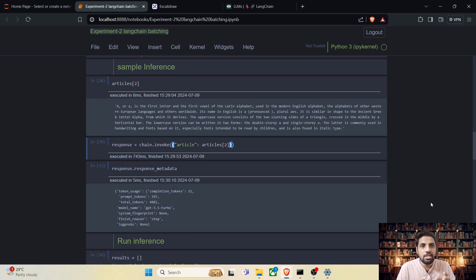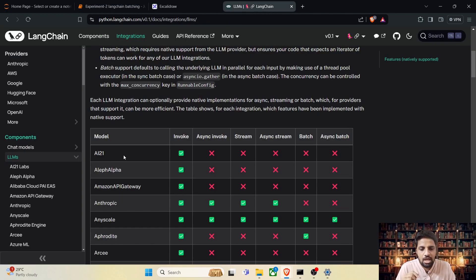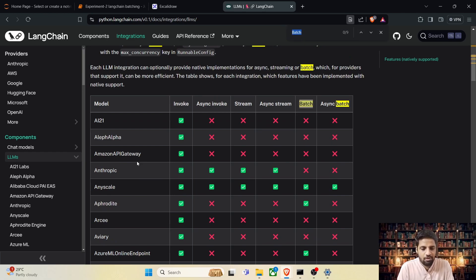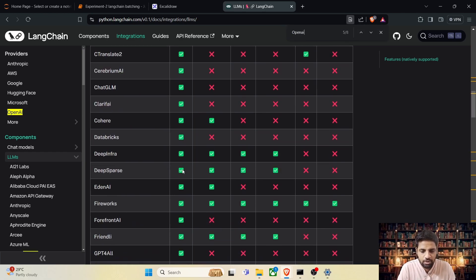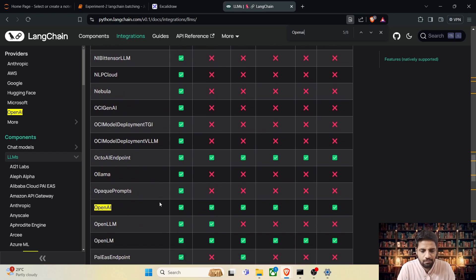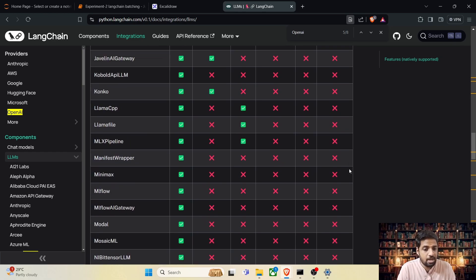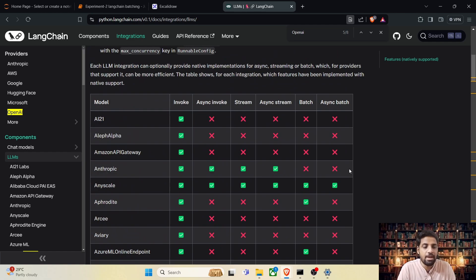Before we go ahead and make the changes to support batching, the first step is to validate whether the model we are using supports batching using Langchain's batch module. Go to the Langchain documentation — there is a separate page where we have different Langchain methods. In experiment one we used invoke; now we are going to use batch. Just look for your model. In our case we are using the OpenAI model, but not all models support batching.